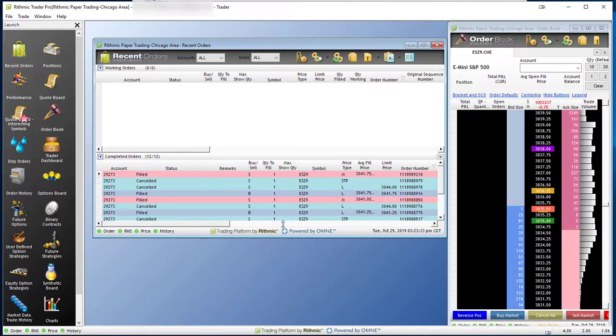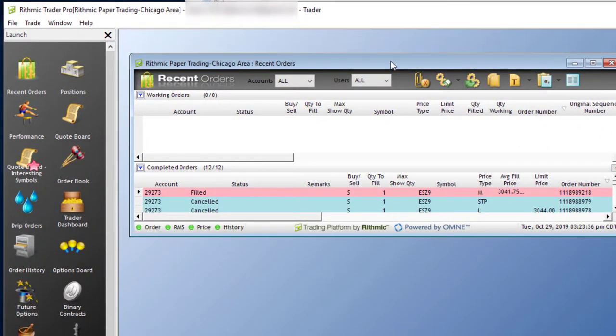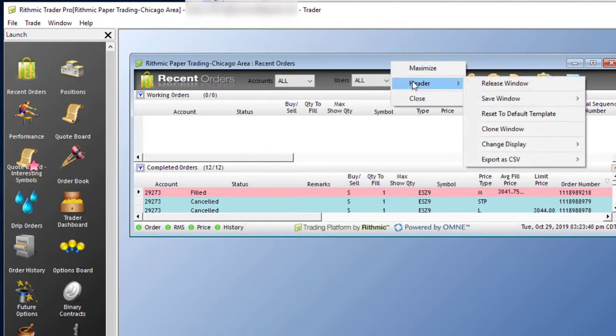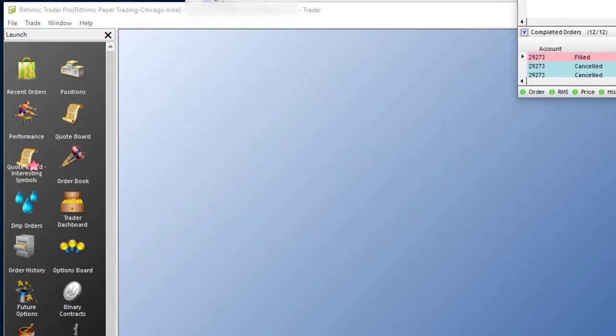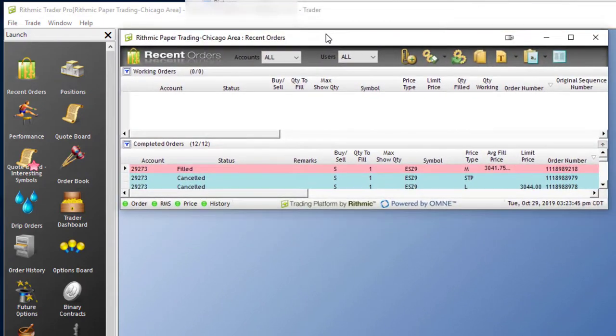You can minimize this and you can even separate it from the main Rhythmic Trader Pro workspace by right-clicking at the top, going to header, and clicking release window. Now I have a separate window that I can move around as I like on my desktop, even put it on a different window on my desktop if I wanted to.